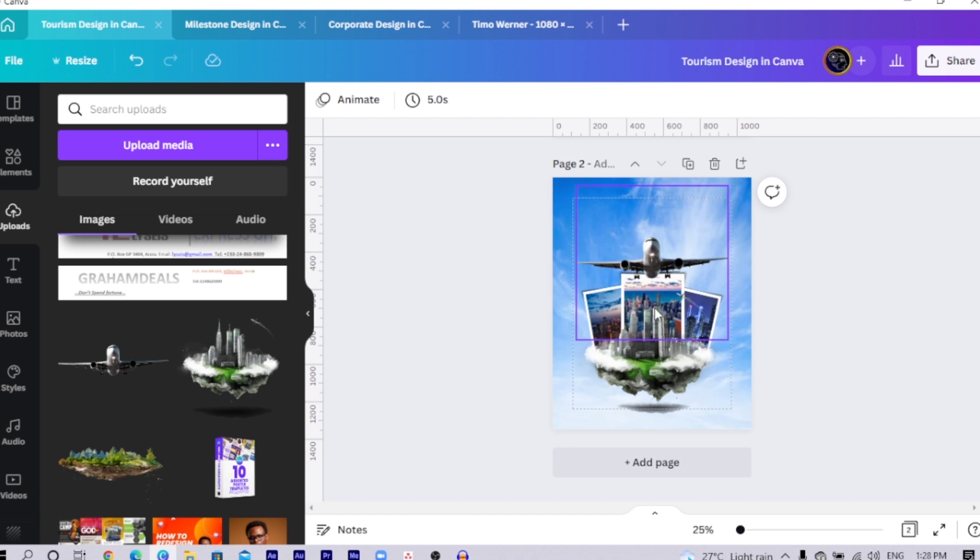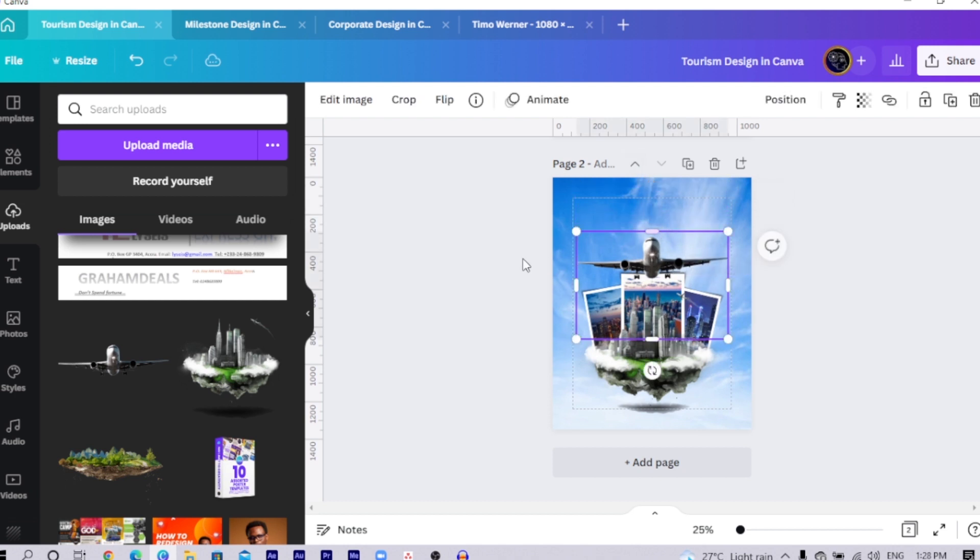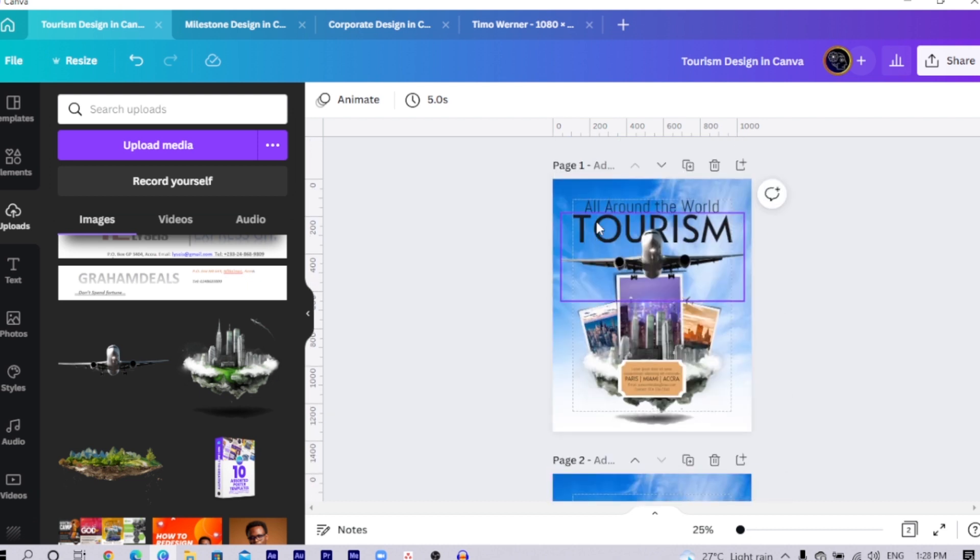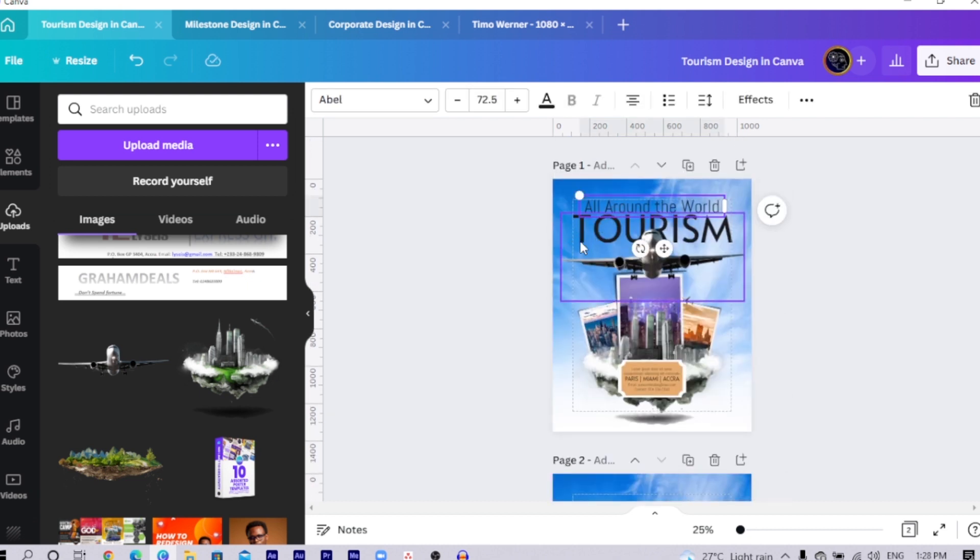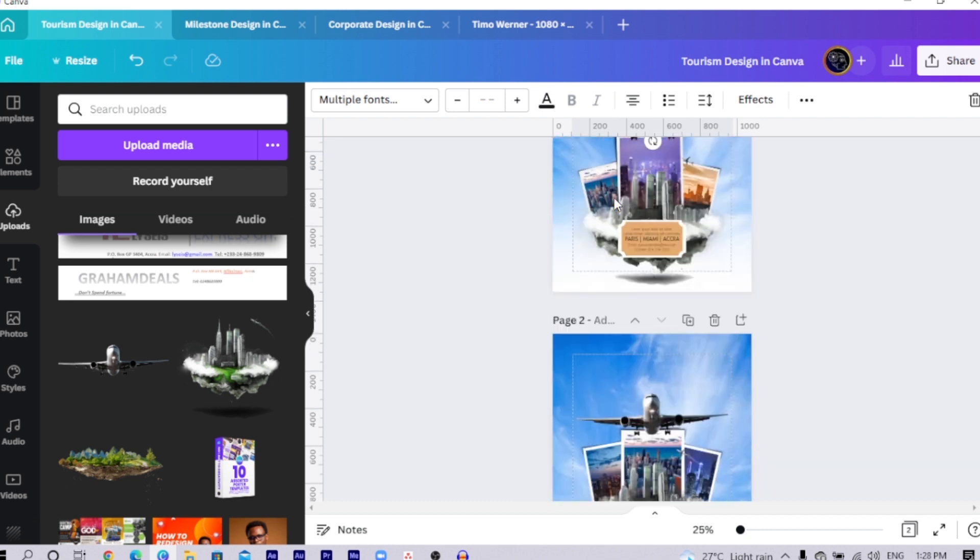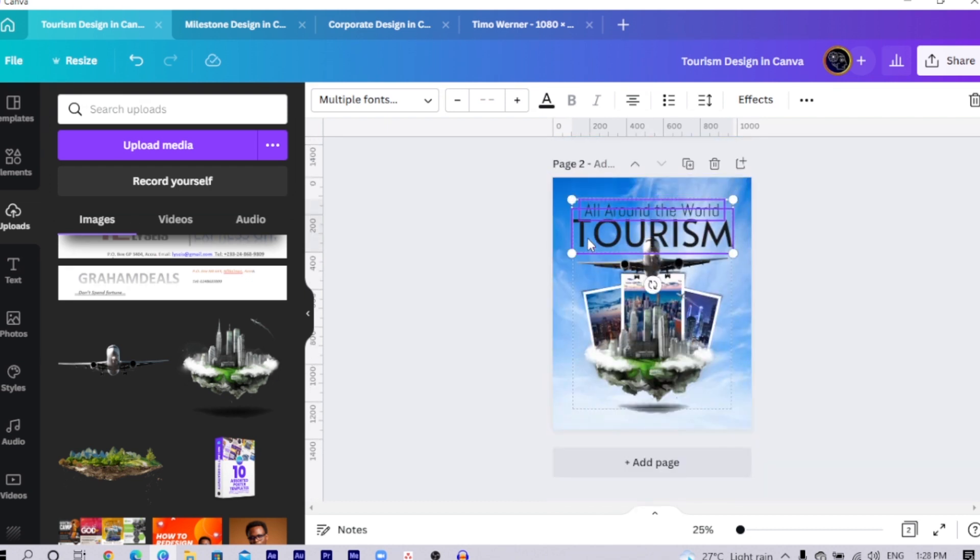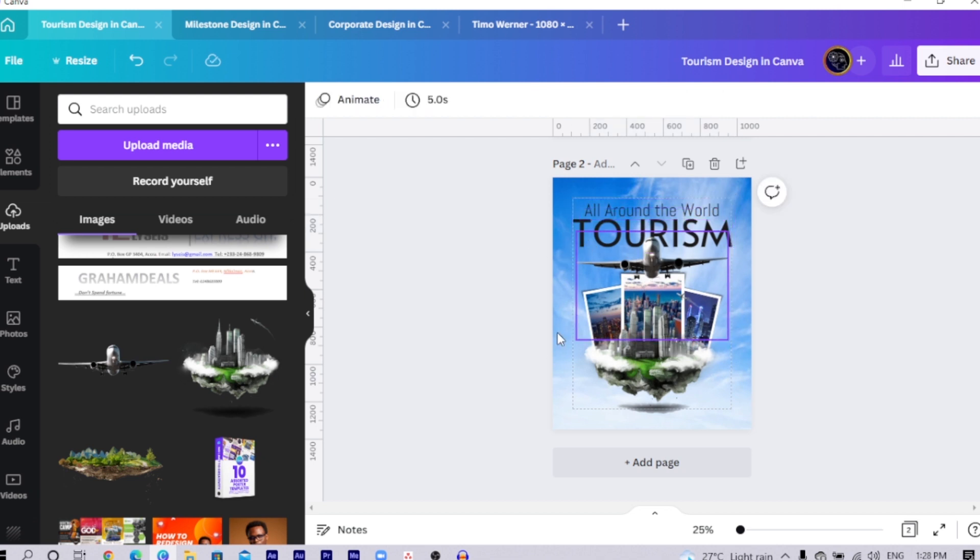Then what we are going to do is I would drop this down a little bit and you can just add your text. Maybe I'll just copy my text, copy all of them and paste them here. Then you send it behind the airplane. That's how it's going to look.